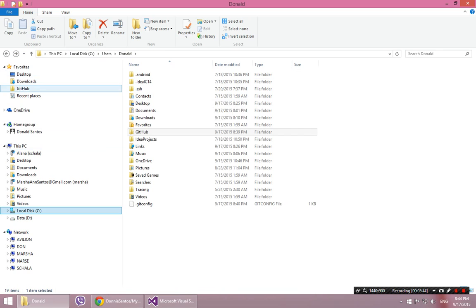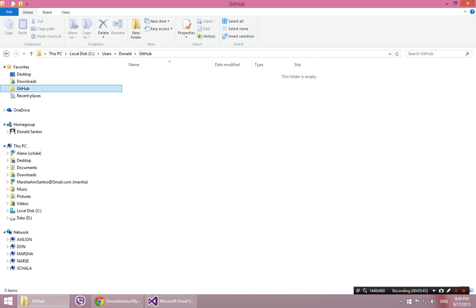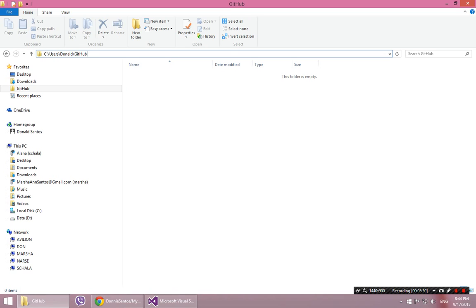So if I click this right here, this is the actual file location of the folder I chose. So for you it could be anything. It could be on your desktop, but for me it's users, Donald, github.